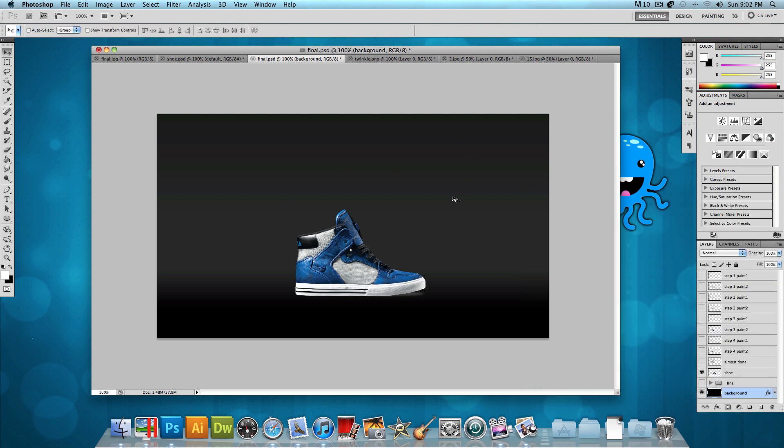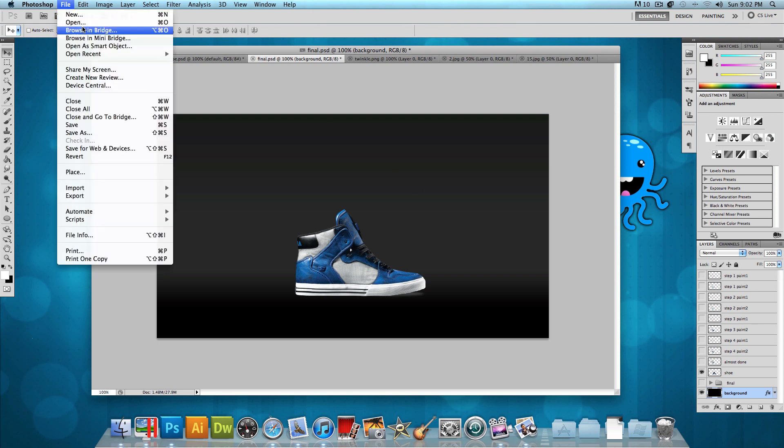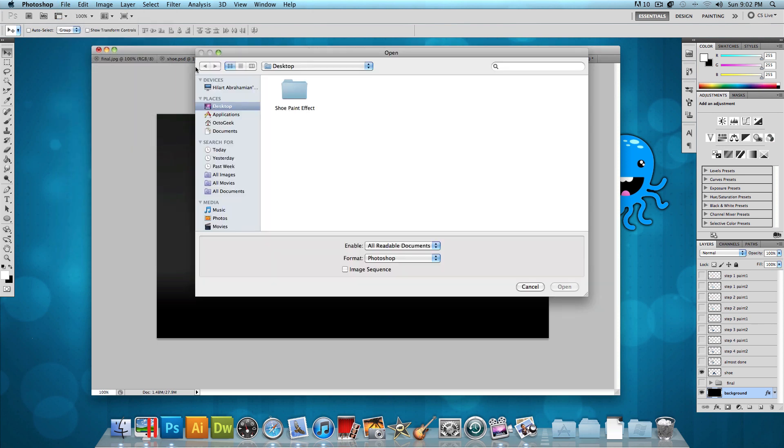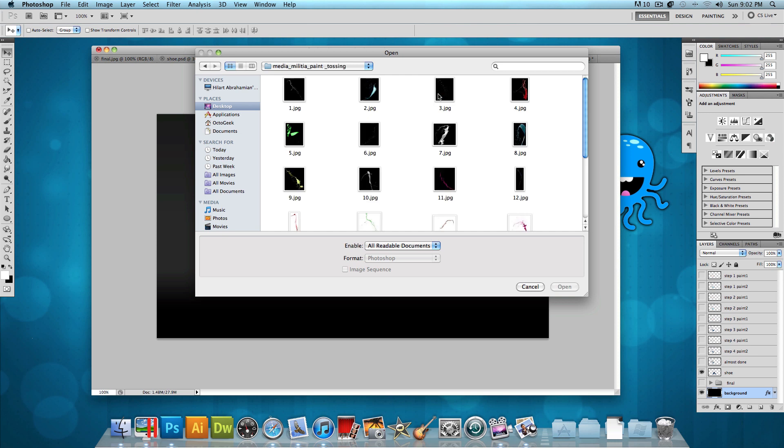So now with that gradient set and the shoe in the center, we want to get started and open the paint tossings to add to the shoe. So let's go to File, Open. And let's head into that Shoe Paint Effect folder. And then let's head into that Medium Militia Paint Tossings folder.